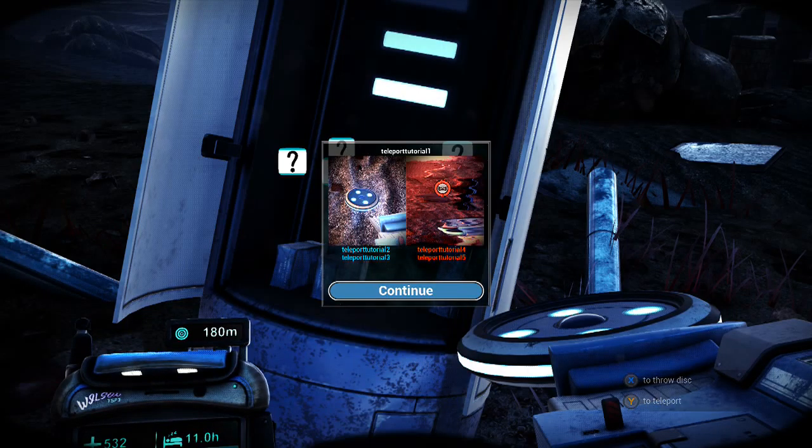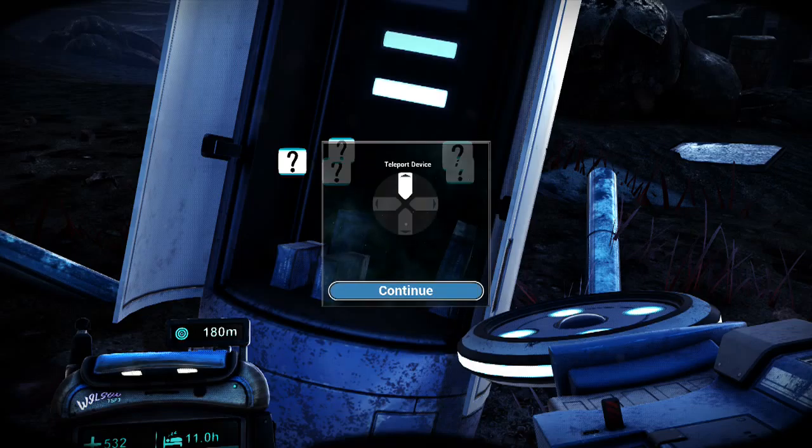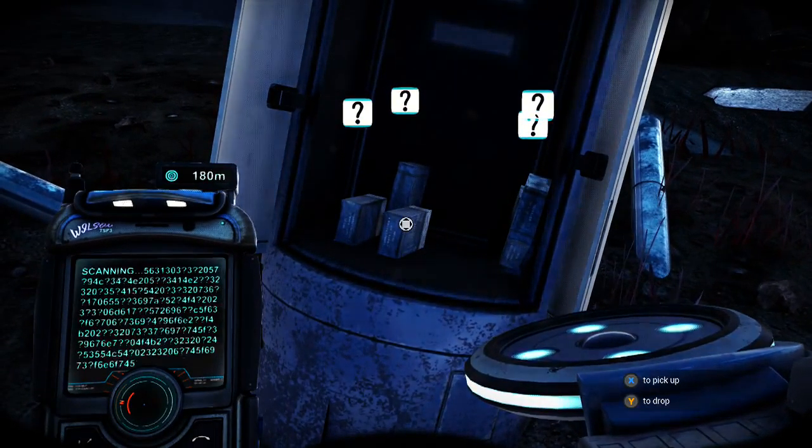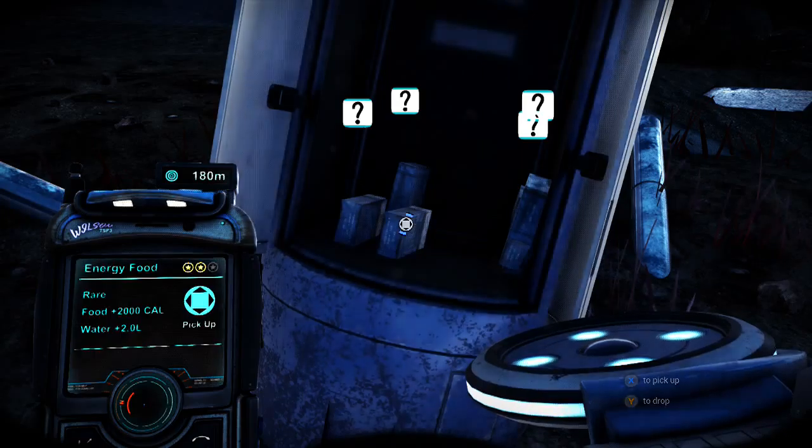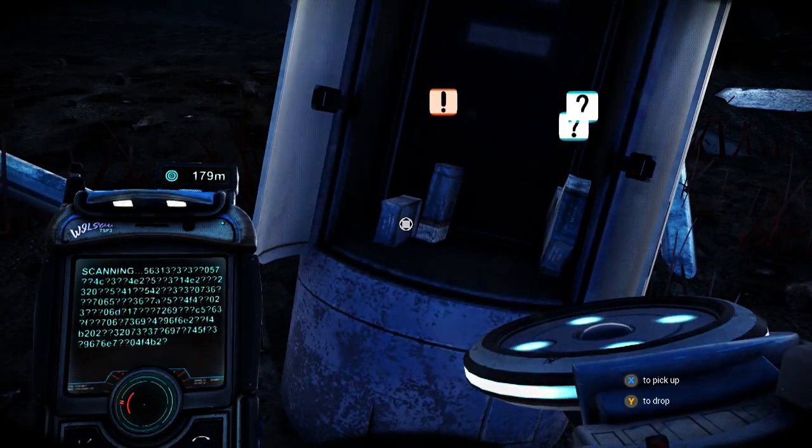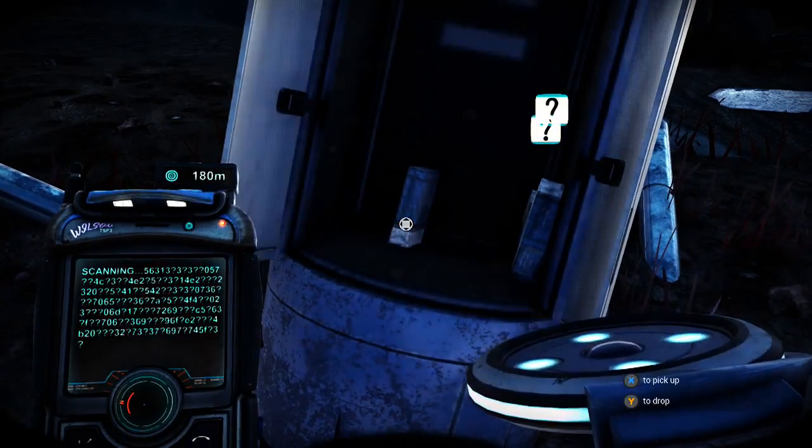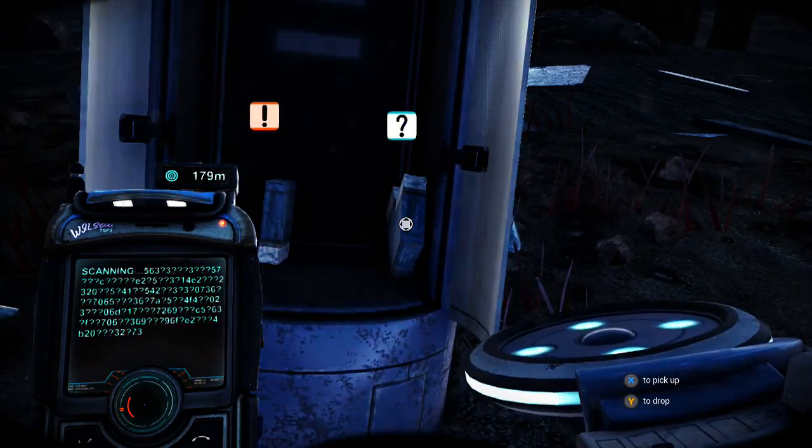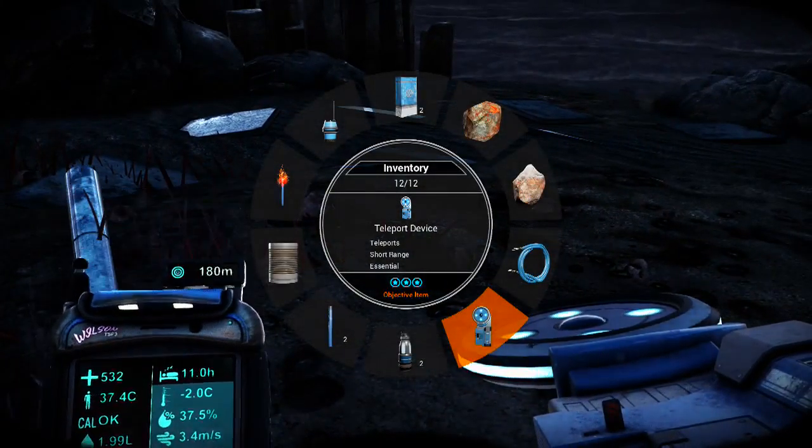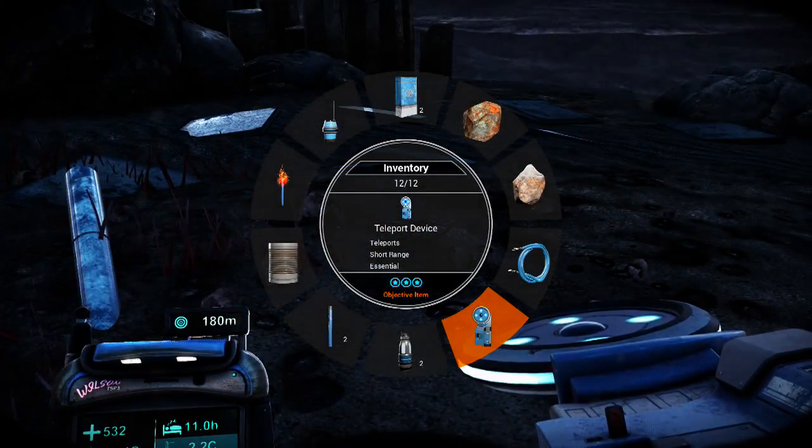The teleporter tutorials are not there yet. Okay. But it is an integral part of playing the game. Energy food, nice. Of course it is. So I'm gonna throw away another rock maybe? I don't know.